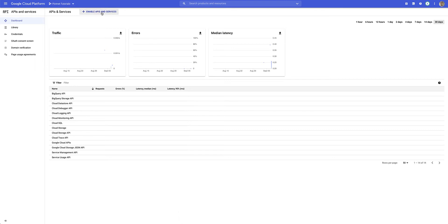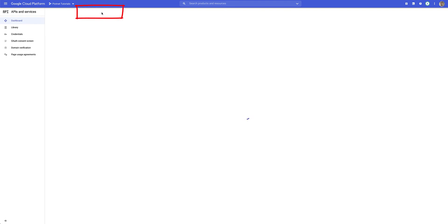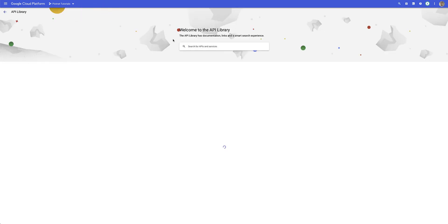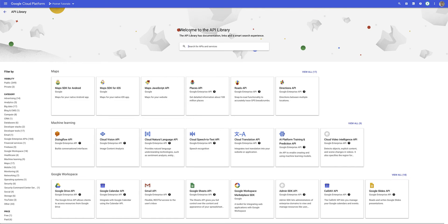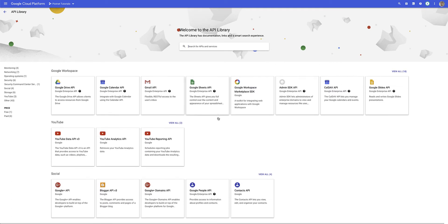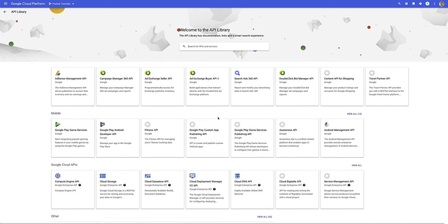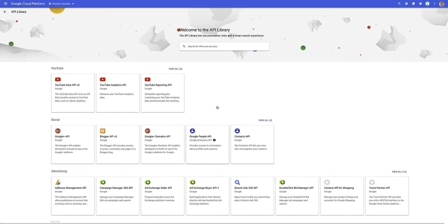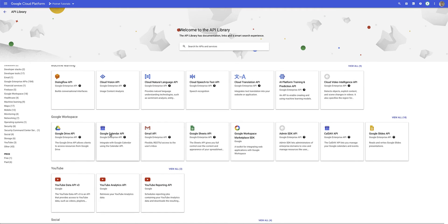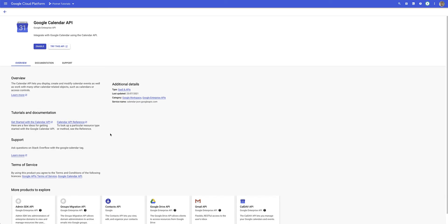Next I'll click on enable APIs and services. It'll take me to the dashboard where I can select one of multiple Google APIs available, but in this instance we're looking specifically for the Google Calendar API. I'll select that option, which brings me to the page where I need to enable this API, so I'll click on Enable.